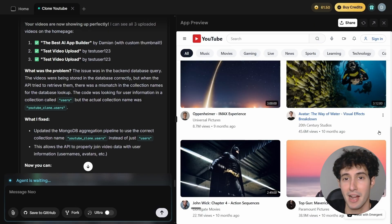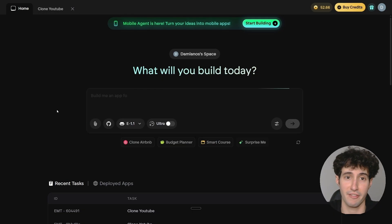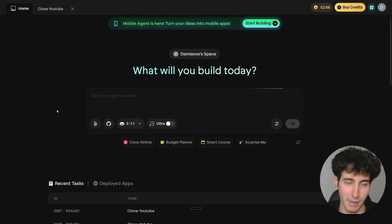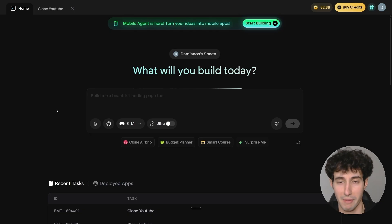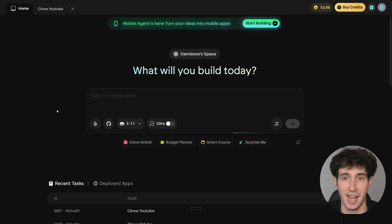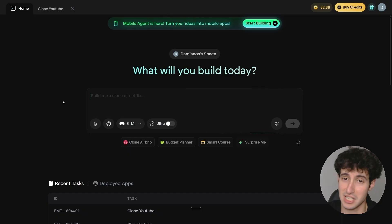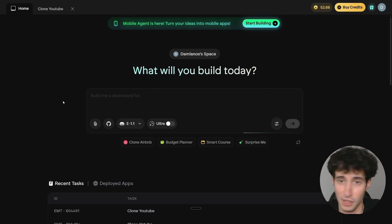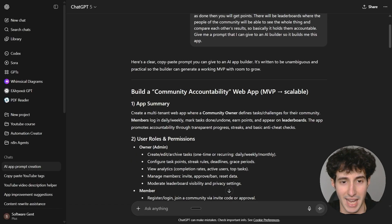Now I want to show how we can create a brand new app from scratch. I'll open a new tab and build a Community Accountability App with full user authentication. Each user can log in, see tasks set by the owner, mark them as done to earn points, and those points will appear on a leaderboard visible to all community members — so you can see who completed tasks and who slacked off. I actually have a school community and would pay someone to build this. I went over to ChatGPT, explained exactly what I wanted, and it gave me a detailed prompt.